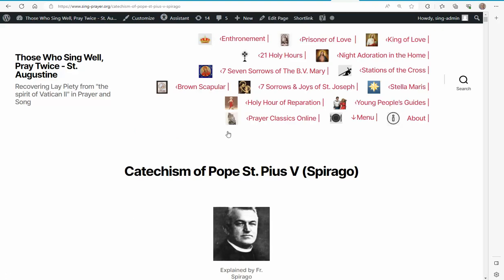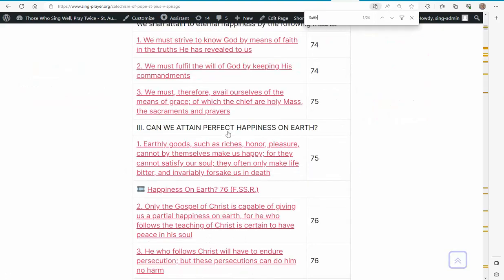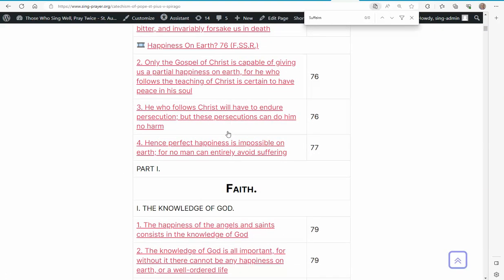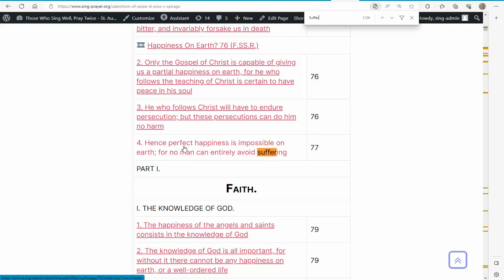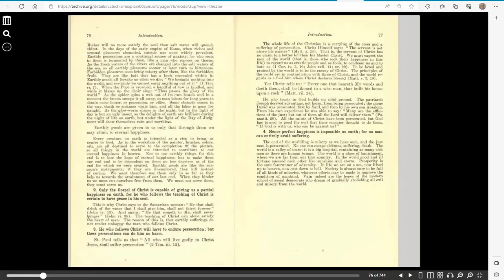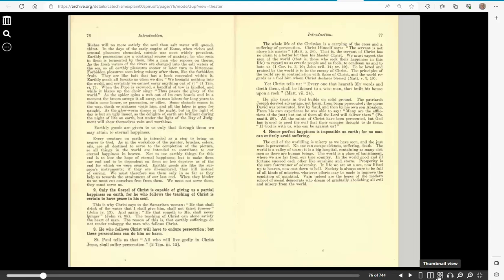Now, I'll look for suffering again. Happiness on earth. Hence, perfect happiness is impossible on earth, for no man can entirely avoid suffering. The end of the world is suffering, and it's on the right page on the lower half.